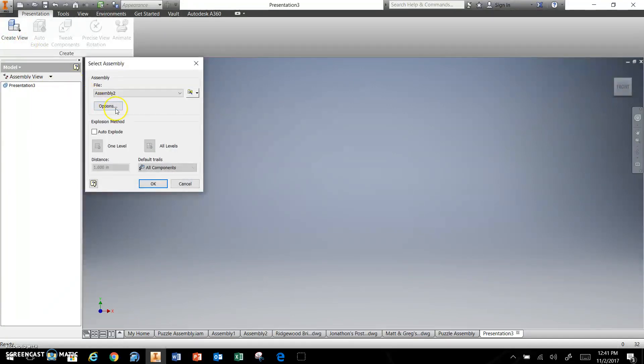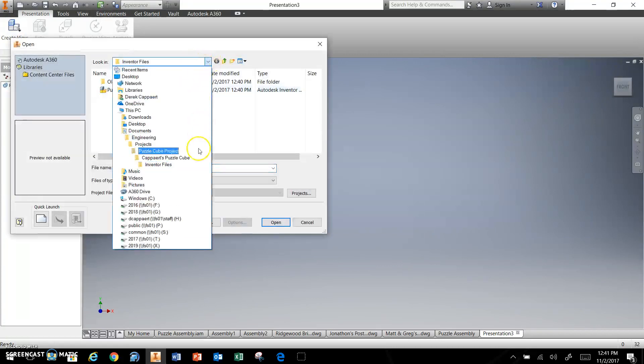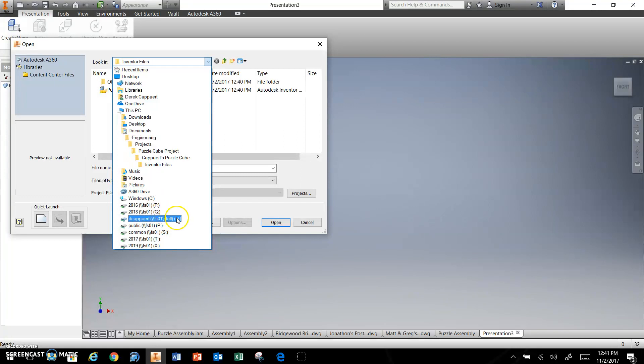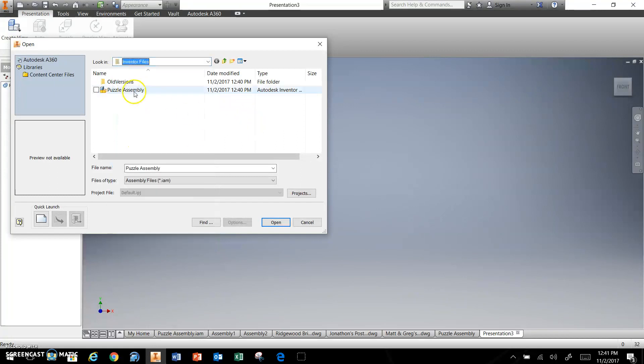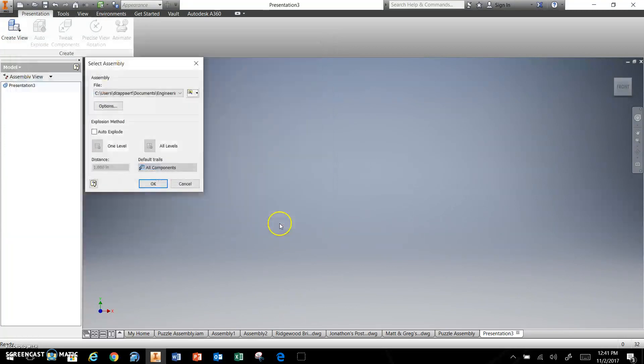You're going to go to create view, and you're going to find your assembly. All of you hopefully saved yours to the H drive. Mine's not on the H drive, though. Mine is right here. You're going to click on it. Notice there's a preview to make sure it's the right thing. You are going to put OK.